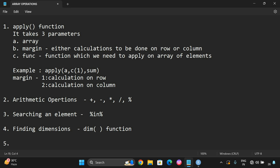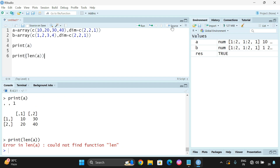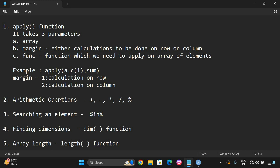The next operation is array length — that means how many elements the array consists of. This is done using the length function. Simply: length(A) and you can see the length of A is 4, meaning the array A consists of four elements total.